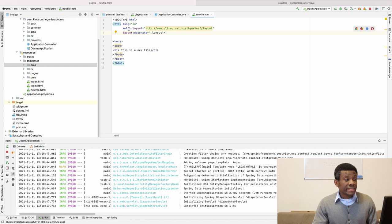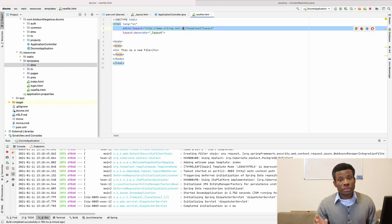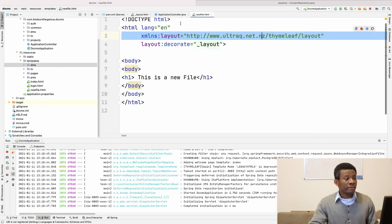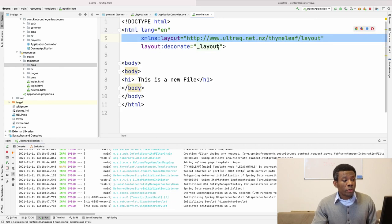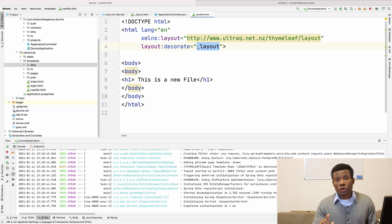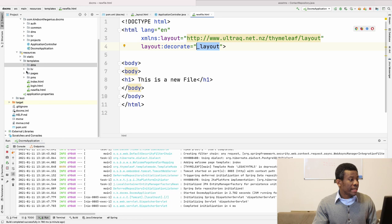So you need to specify the XML layout attribute. This one you don't need to change it. It's not changeable. However, this layout decorate points to the file of your layout page, or the layout file. So in this case, my layout file is inside my DMS folder.